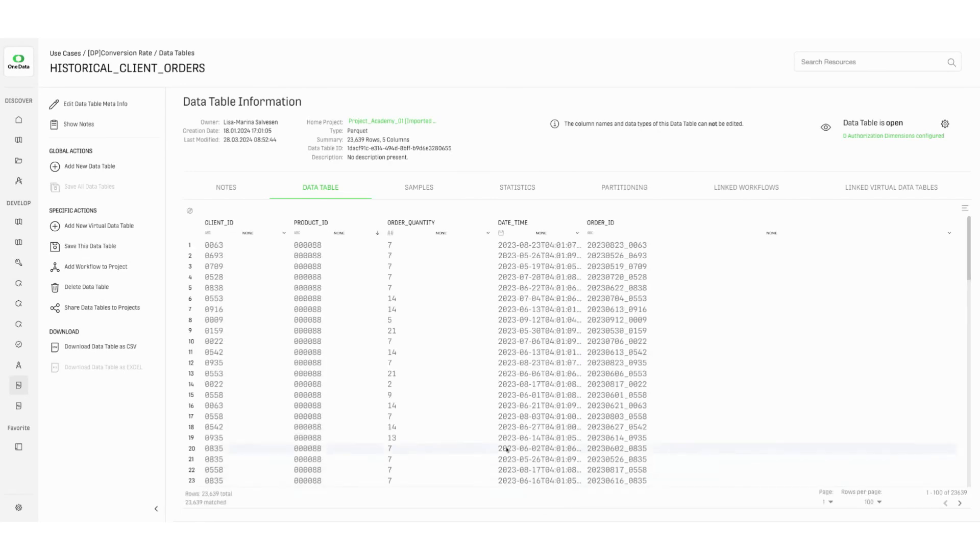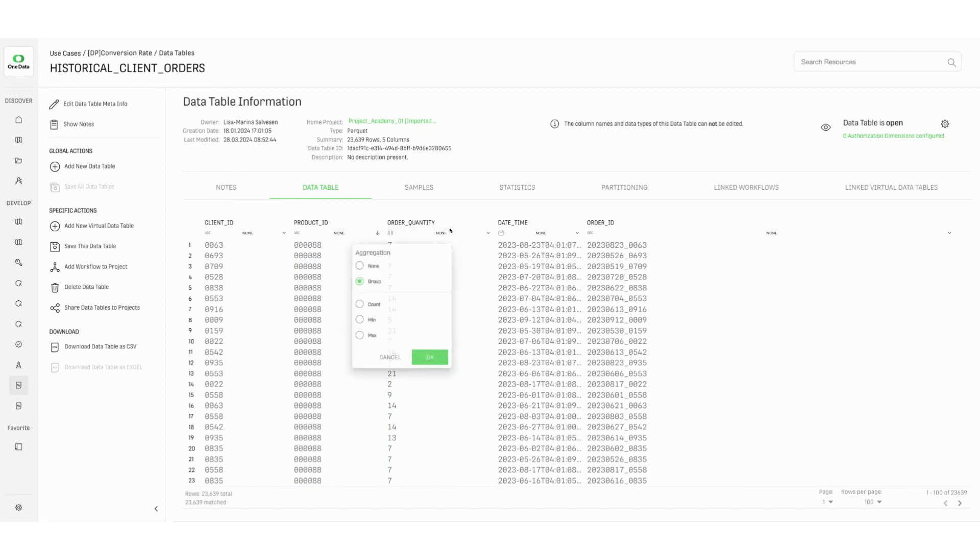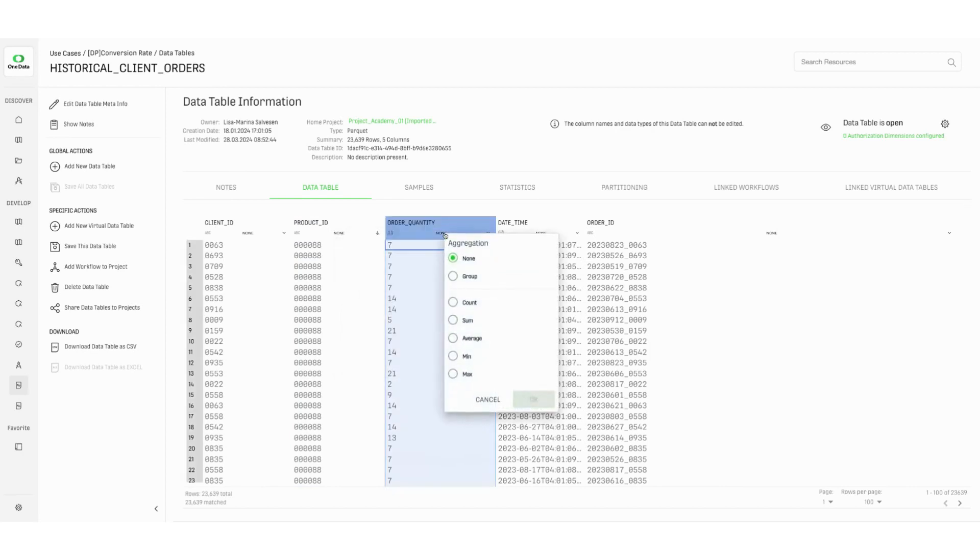The word none indicates that currently the data are not aggregated. Clicking on it, the user can group by over a specific column and then choose between different aggregation methods for all the other columns. For example, count, sum, minimum, maximum, etc.